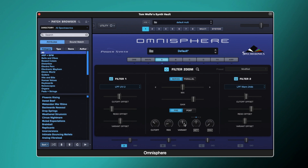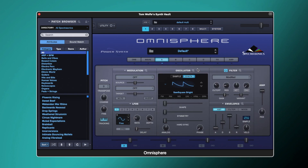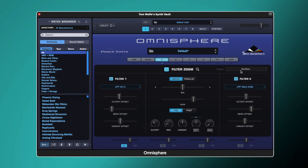You might be wondering what the variant is — we've got the variant offset, the variant control in the filter zoom, and a variant slider on the main view. This is something quite unique to Omnisphere. The variant knob works almost like an offset in itself — it can offset the cutoff between the left and right channel, which creates some interesting stereo effects.